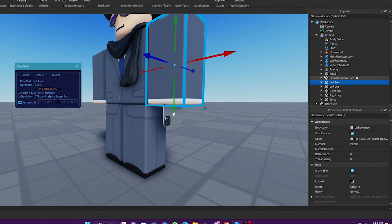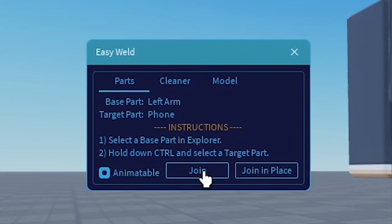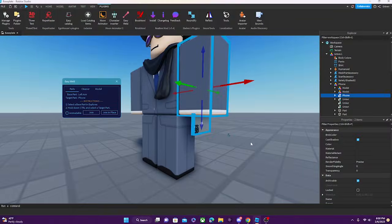We're going to select the left arm and then select this phone part that we made. You will notice there is a Join In Place option and a checkbox that says Animatable. If we uncheck this box, the part will be stuck to the hand and you will not be able to adjust the phone in Moon Animator. But we would like to do that, so we're going to check this box and press Join In Place.